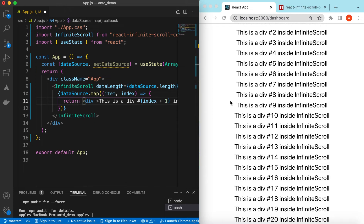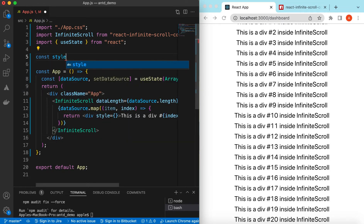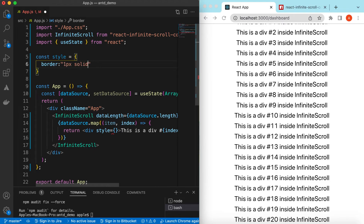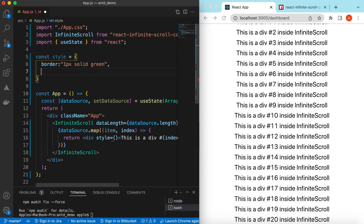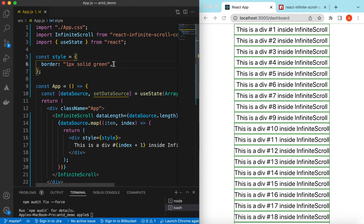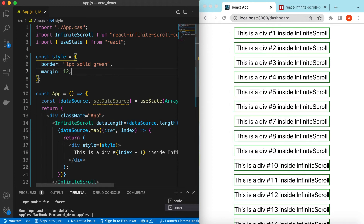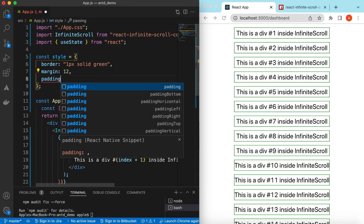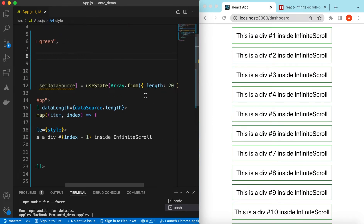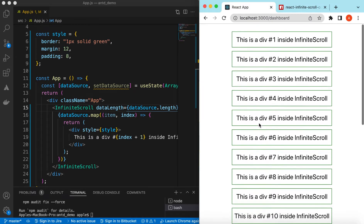Let's add some styling to make it look a little better. We can add a style at the top — maybe a border of one pixel solid with green color. Let's add that style, then add some margin, maybe 12 pixels, and a little padding as well, maybe 8 pixels. Here you go — so we have around 20 records, div 1 to 20.